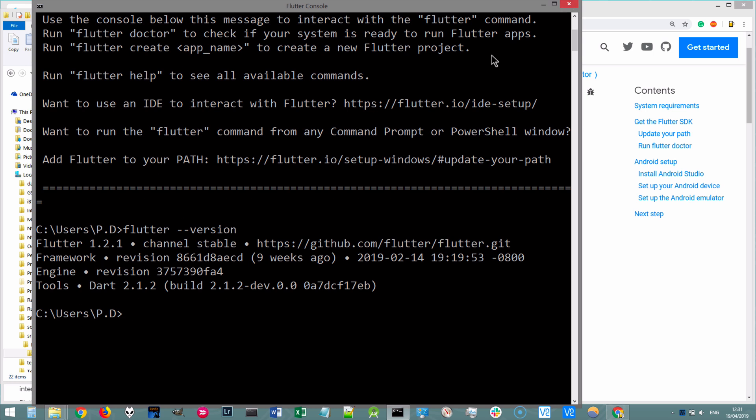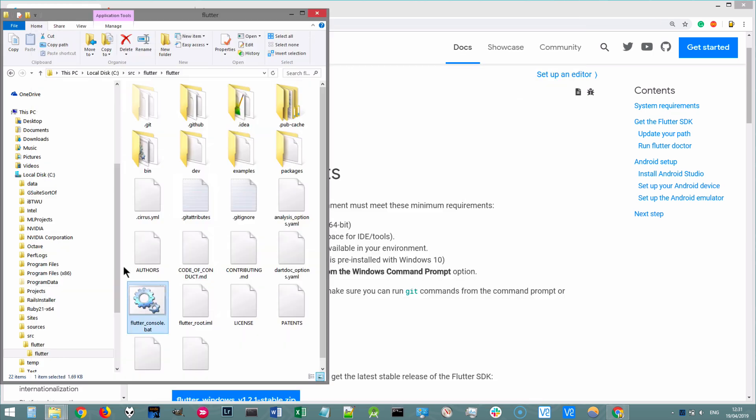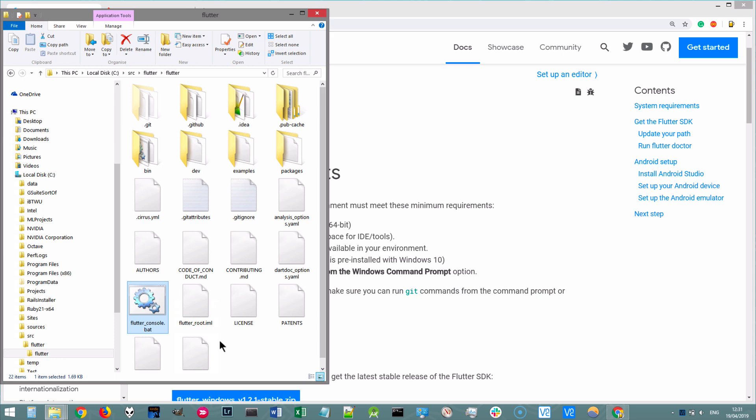But as it is, we can only use Flutter from the command prompt. It knows how to locate the Flutter package. But if we want to use it from somewhere else, say Android Studio, or if we just opened up a normal Windows command prompt, then we'll need to tell it where this Flutter package is located.